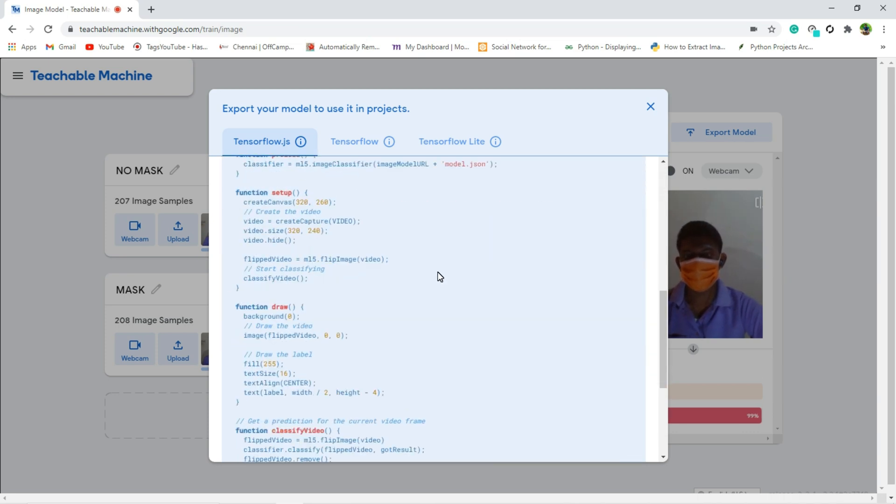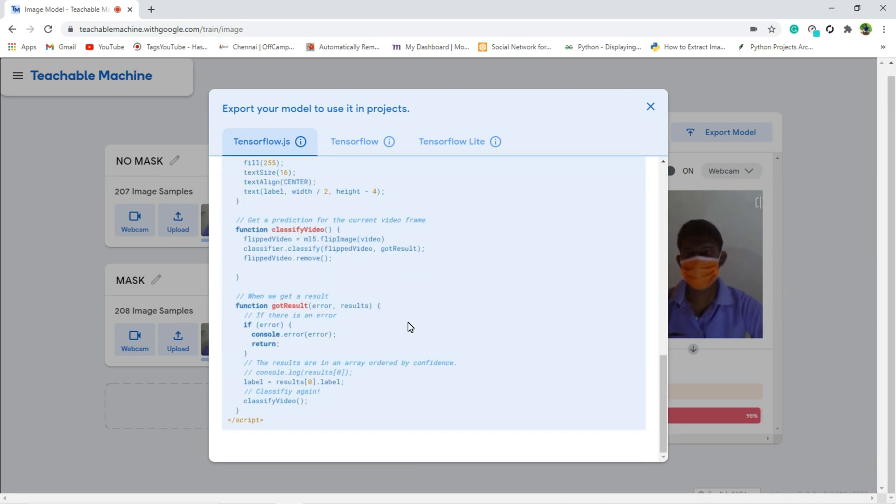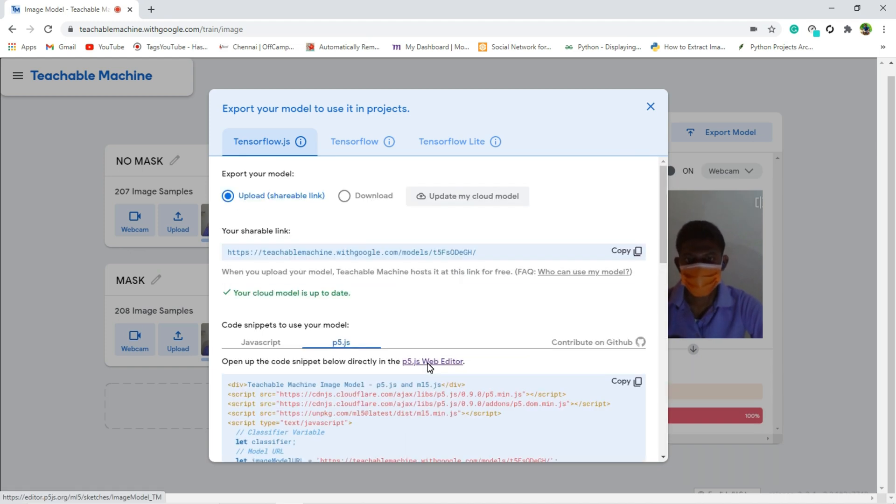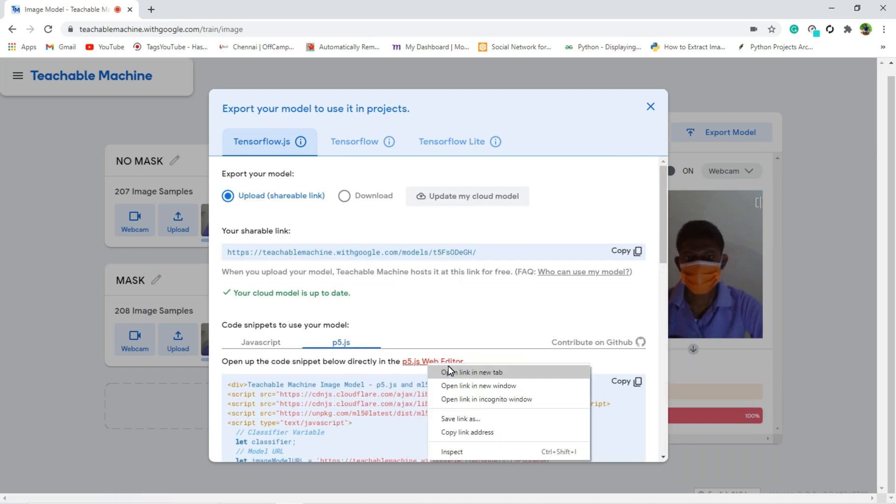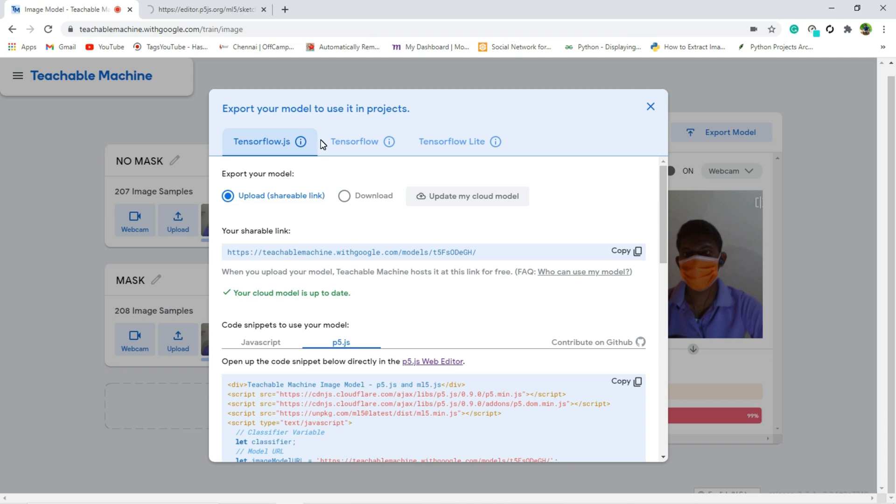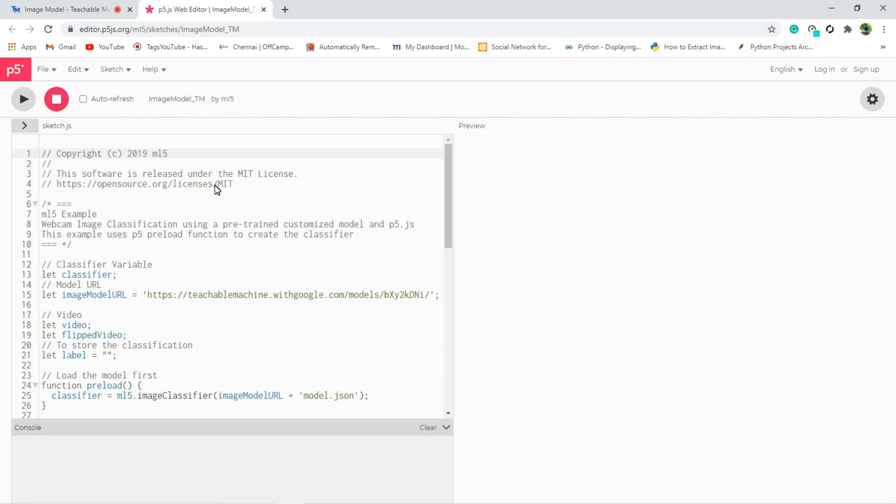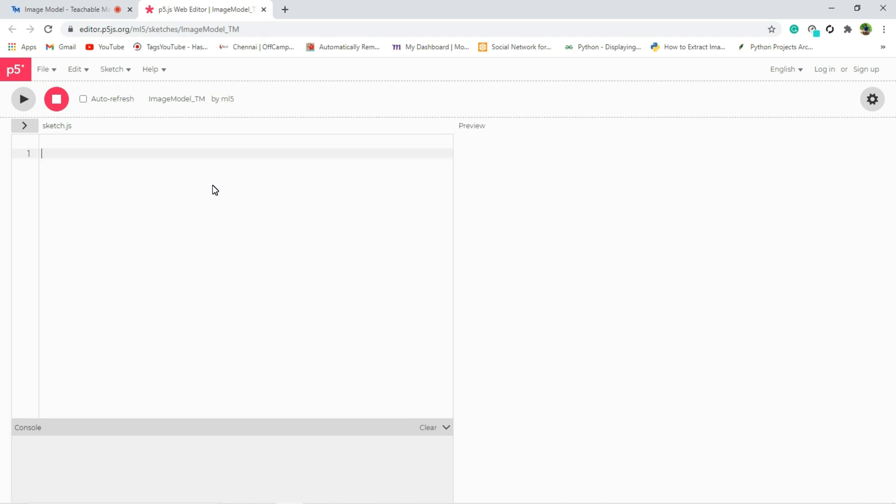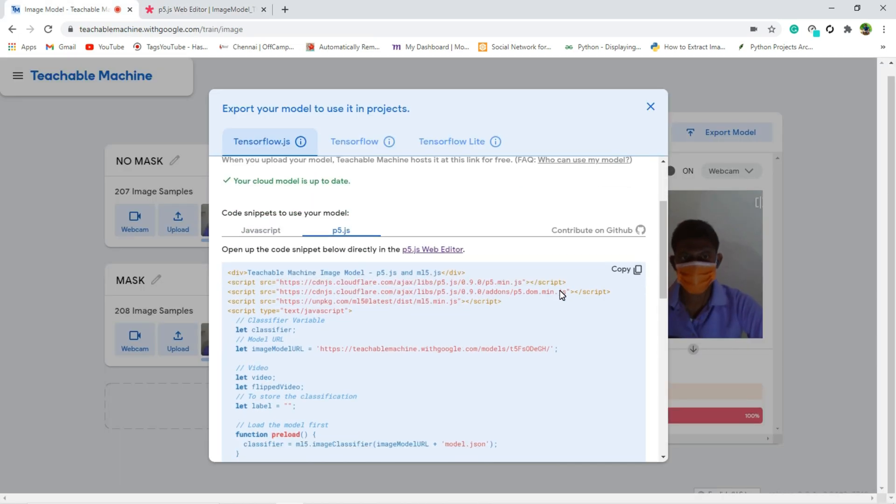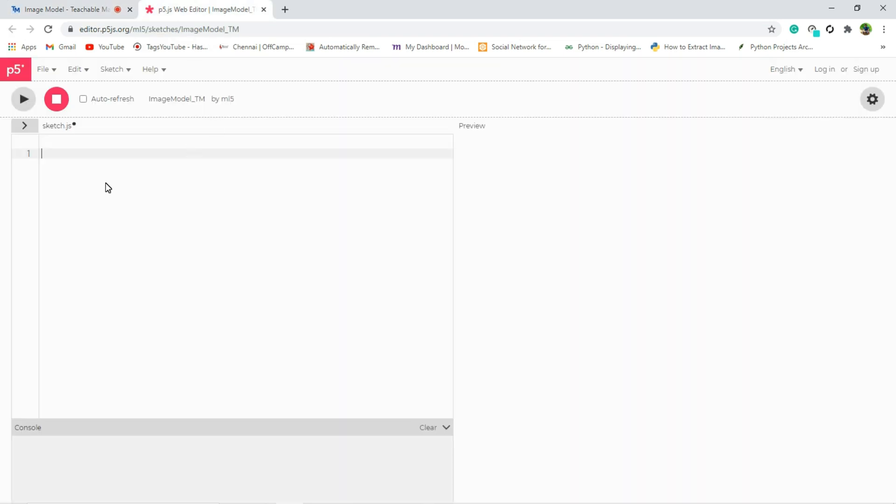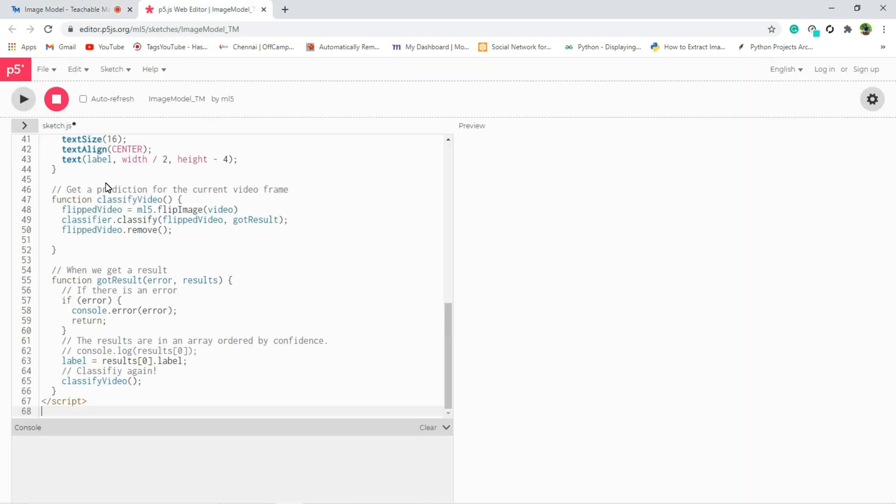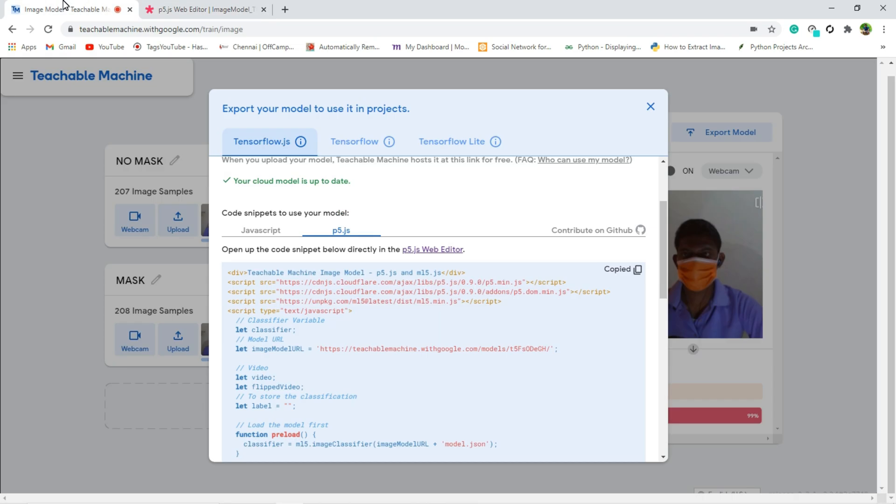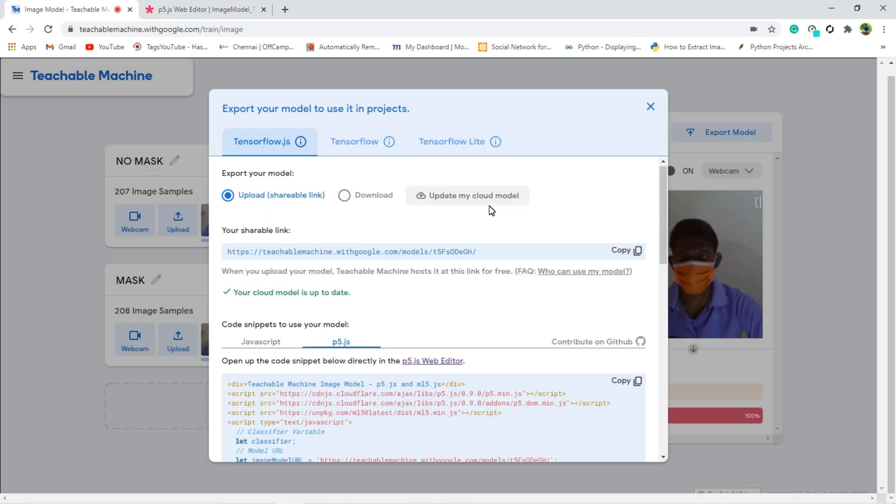And after that what we have to do, just open the online p5.js compiler. Click here and open link in new tab. And here the online web editor will open. Close the unnecessary things. And what I am going to do, first you have to copy this program.